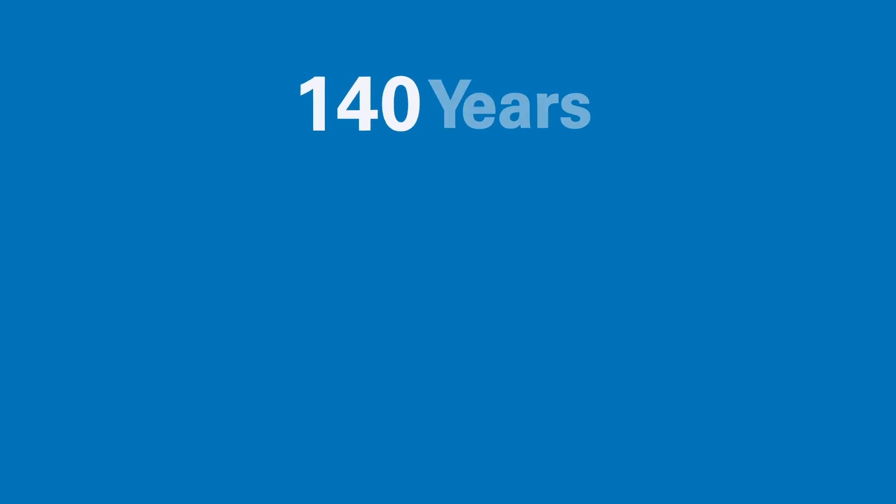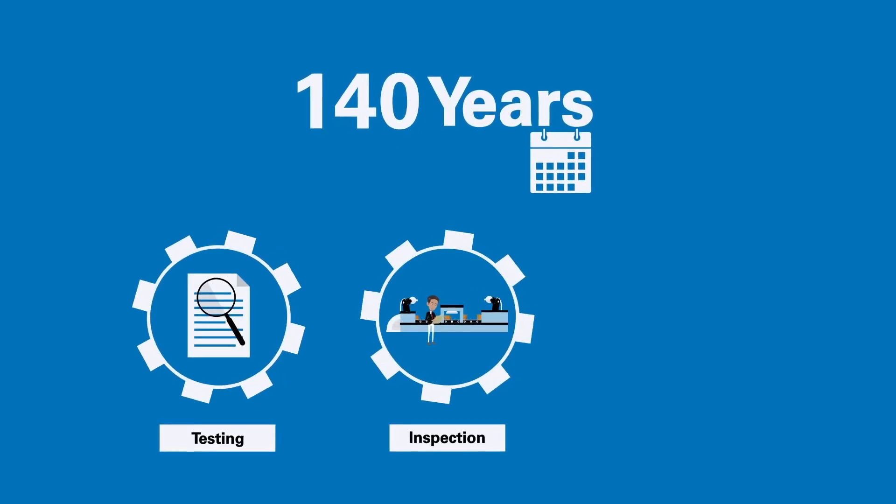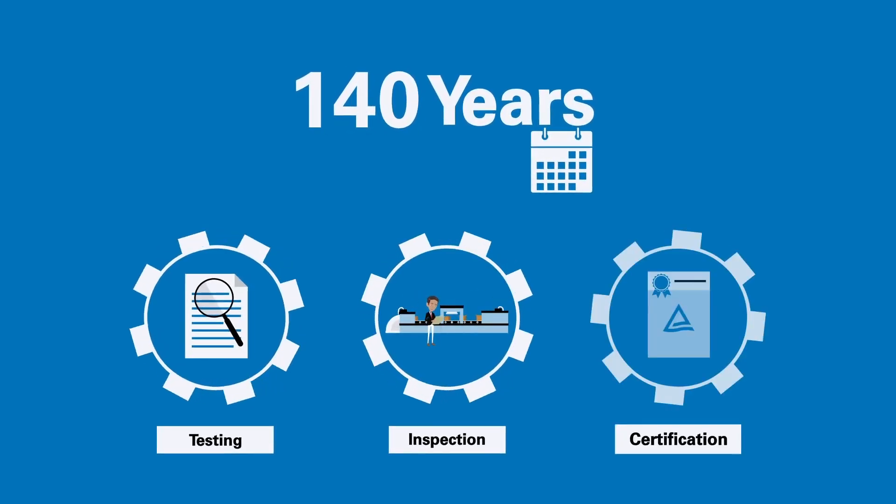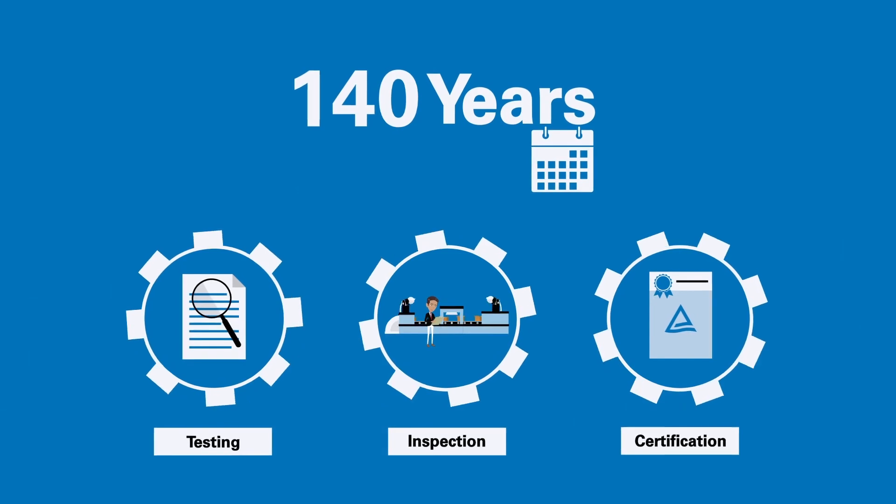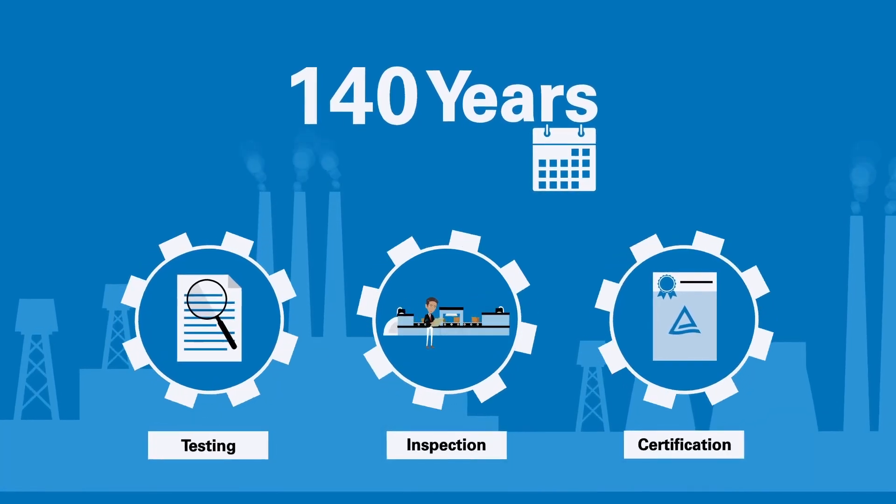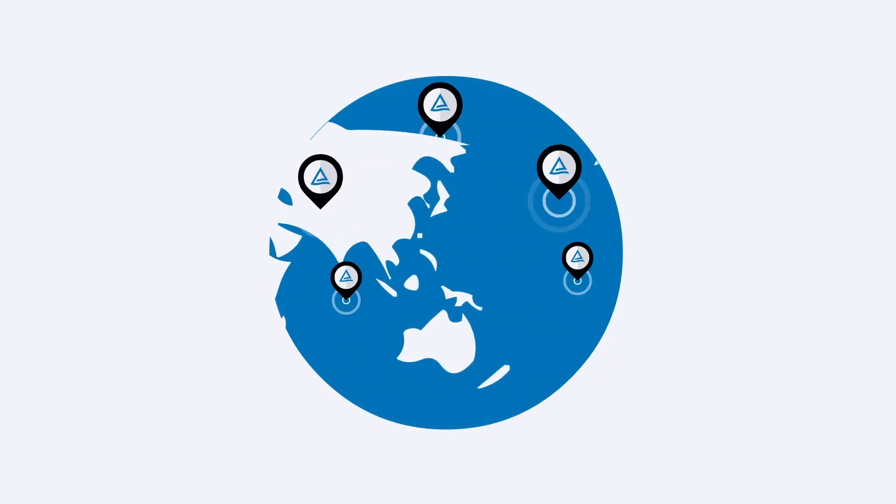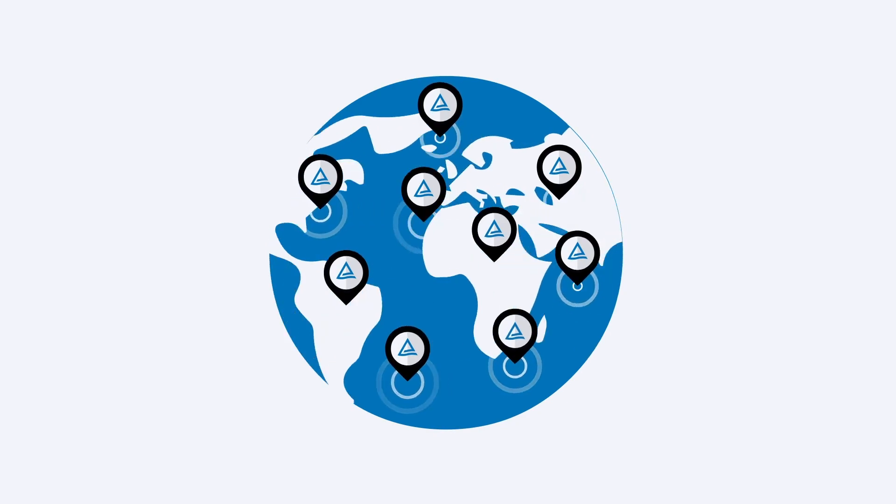With over 140 years of testing, inspection, and certification for industrial equipment and machinery, TUF Rhineland has a global presence.